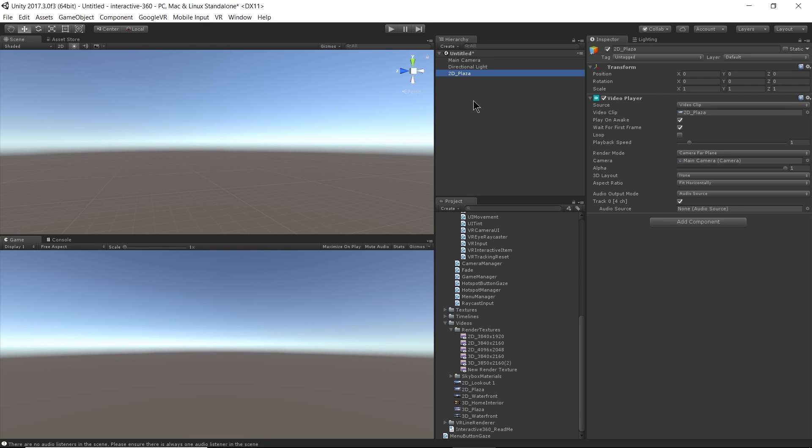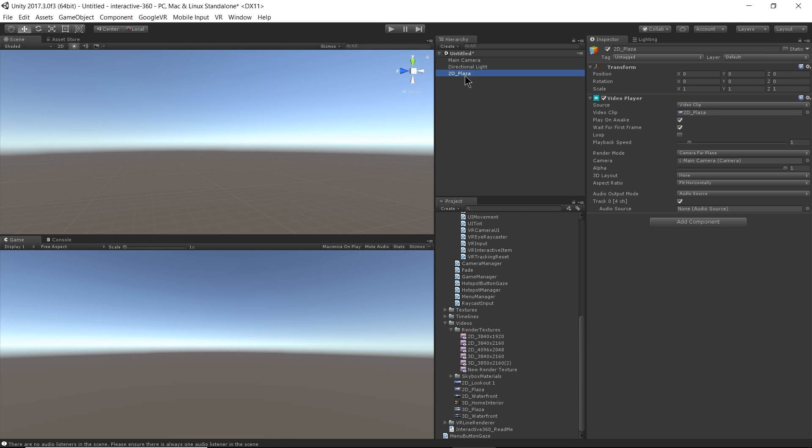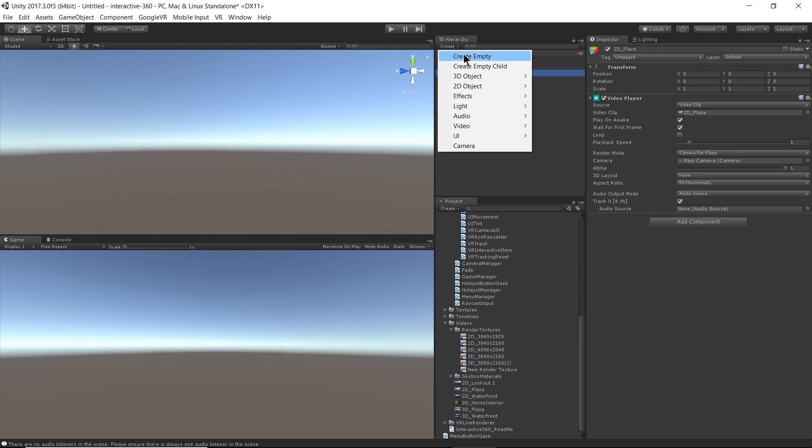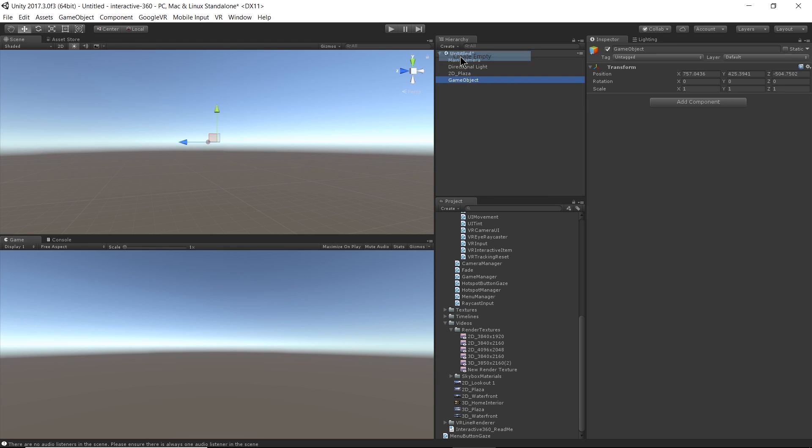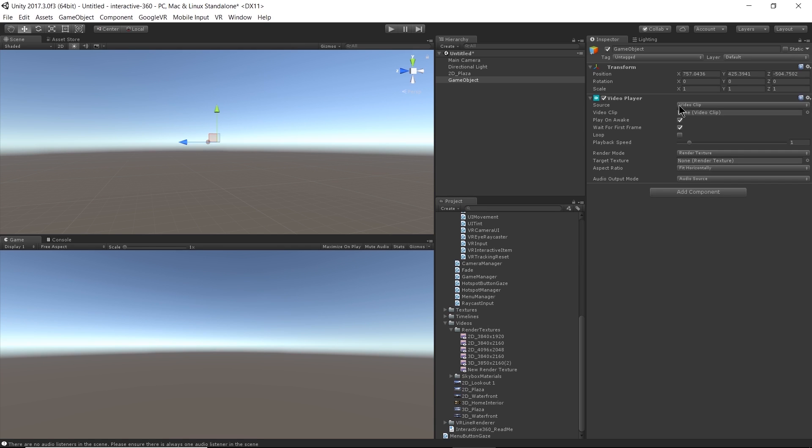And what that does is it automatically creates video player component on that game object. And that's because Unity can detect, okay, this is a video file, very likely the user wants to create a video player component. Now, you could also do it by creating an empty game object, and then selecting add component, then typing in video player, and then dragging the video clip that you want into this video clip field.